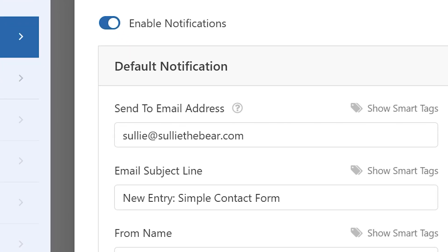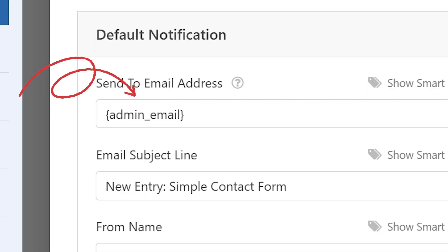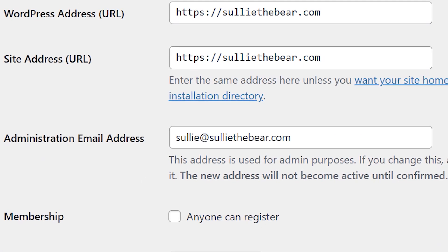form data is sent via email as a notification as soon as a form is submitted. This email will be sent to whatever email address is in the 'Send To' field in your form's notification settings. But if this is still set to the admin email smart tag, then the email notification will go to your WordPress site's administrator email. But if you're using the paid version of WP Forms, then your form data will be stored in your WordPress database.